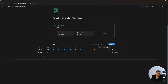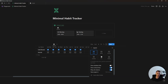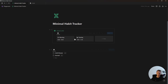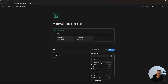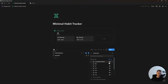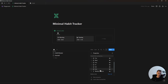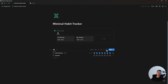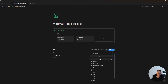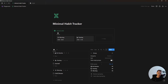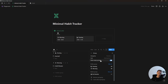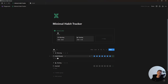Once all habit database properties are set up, click inside the database menu, go to layout and change it to a list view database. In the database menu go to properties and show all properties except the routine relation, making sure they're in the correct order: completed weeks at the top, then Monday, Tuesday, Wednesday and so on, then weekly progress at the bottom. Also go inside the group tab and group the database by the routine relation, hide empty groups, change the sort to manual, and move Morning to the top. Now add all of your morning and evening habits and change the icon for each.